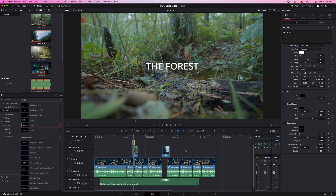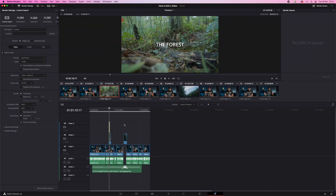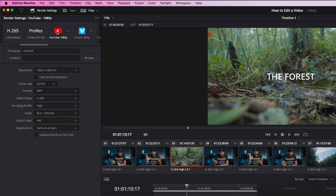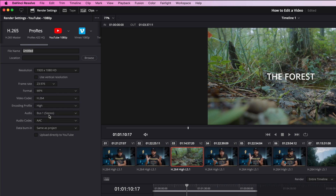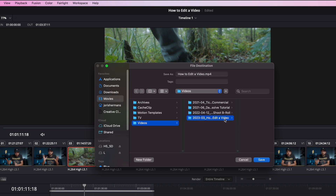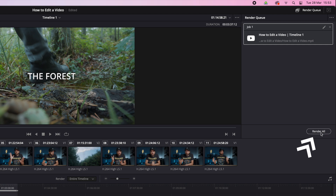When you're done and want to upload or share your video, you need to render it. Click the little rocket icon — that's the Deliver page. For your first few videos, don't make it complicated: just use the YouTube preset, select the resolution, give it a name and a location, add it to the Render Queue, then hit Render. And you're done.